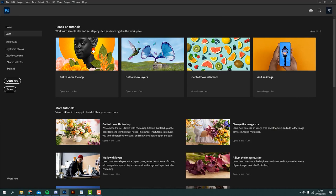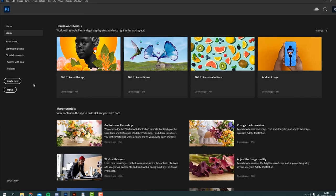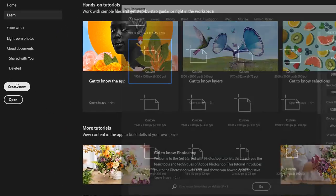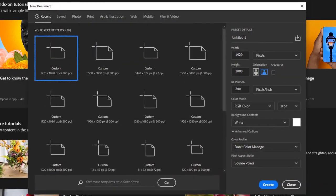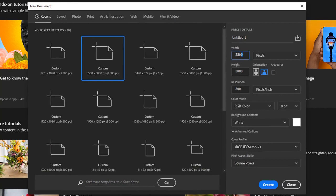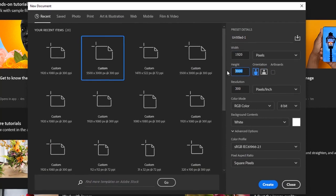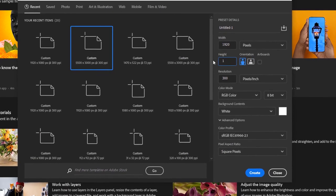Firstly we need to open Photoshop and create a new canvas. And now I want to go ahead and change the width of this canvas to 1920 and the height to 1080 and just go ahead and click create.